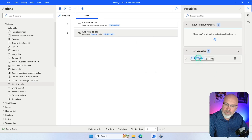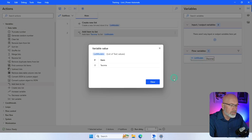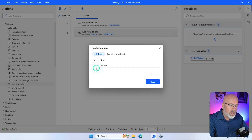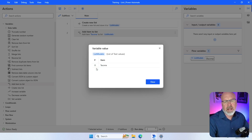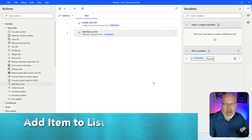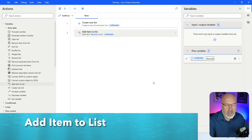In the flow variables, there's my item that's part of the list — Tacoma. One thing to note is that it's numbered with an index number, and index numbers for all lists begin at zero. Keep that in mind.